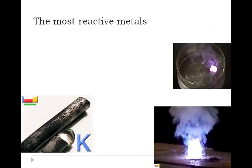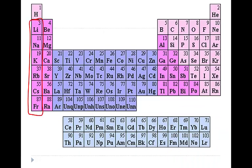Now they're not quite as reactive as they showed in the video. That was a little bit of Hollywood magic, but they are very reactive. And one of the things that you noticed, if we looked, as we went down the periodic table from lithium to sodium, from sodium to potassium, potassium to rubidium, rubidium to cesium, they became more reactive as we went down.